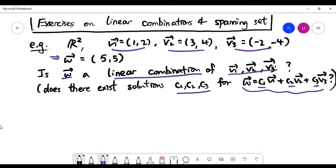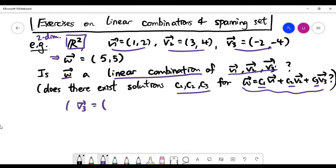Note that the current space is two-dimensional. In a two-dimensional space, you usually just need to pick two vectors, and whenever possible those two vectors should span the whole space. Looking at the last vector v3, it actually lies on the same line generated by the first vector v1.